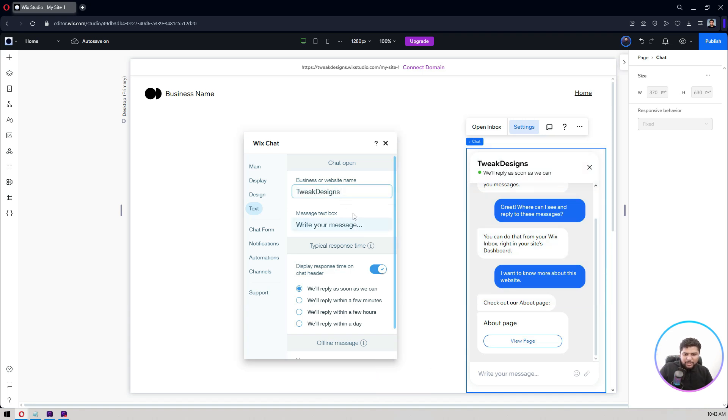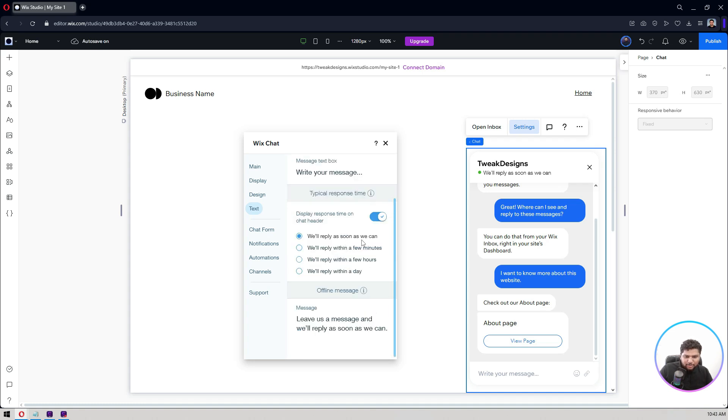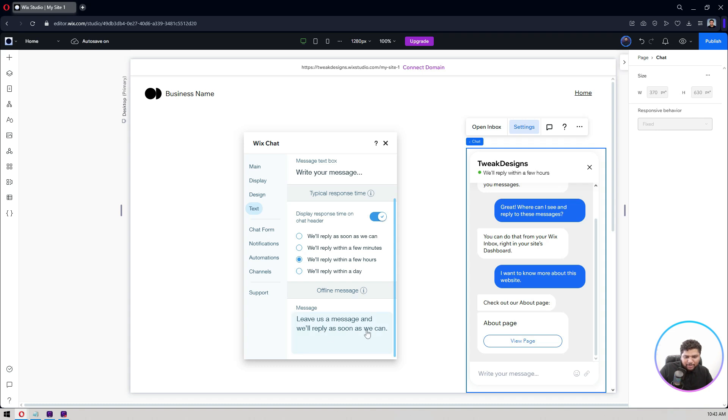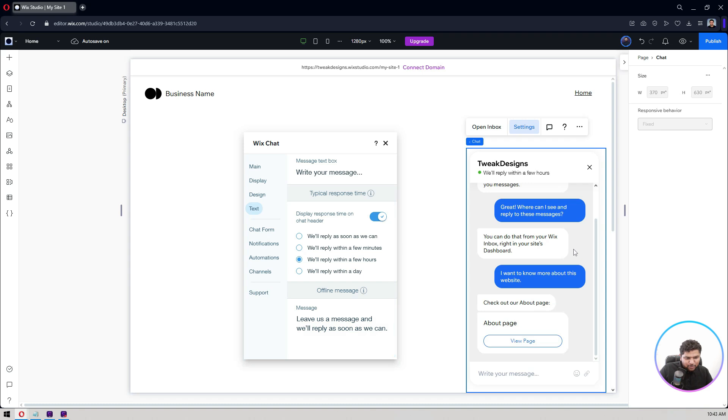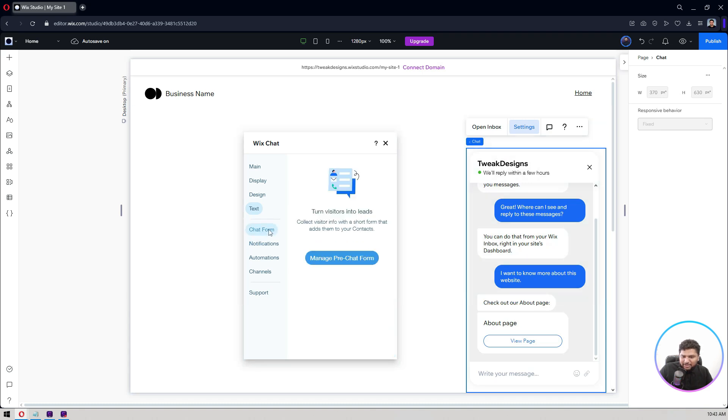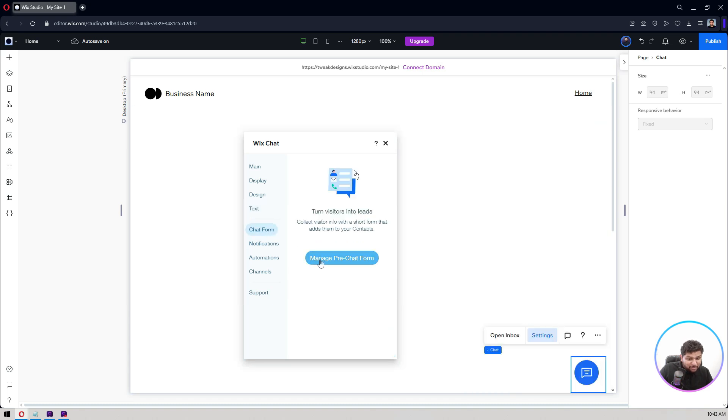Write your message. It's fine, we'll reply as soon as we can. We'll reply within a few minutes, we'll reply within a few hours. Let's do that. And leave us a message and we'll reply as soon as we can. So let's keep this message as well.